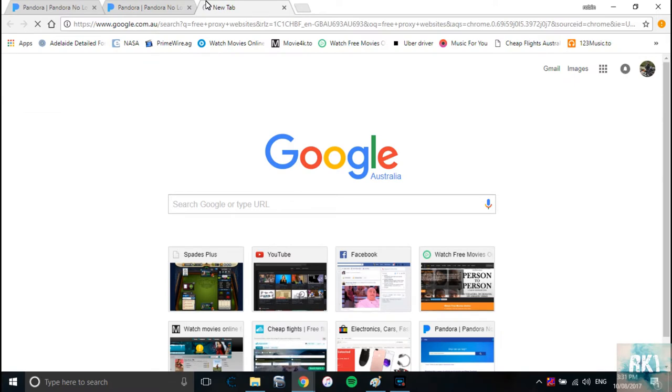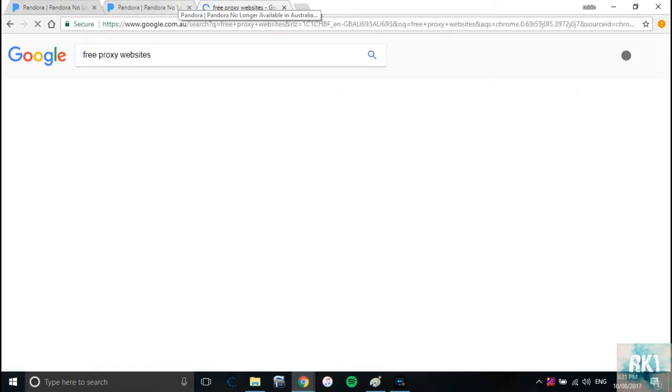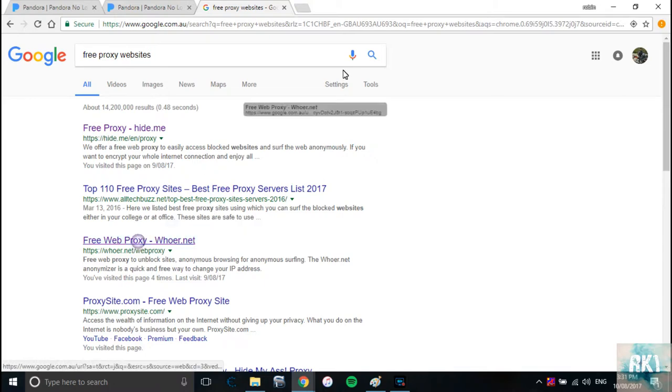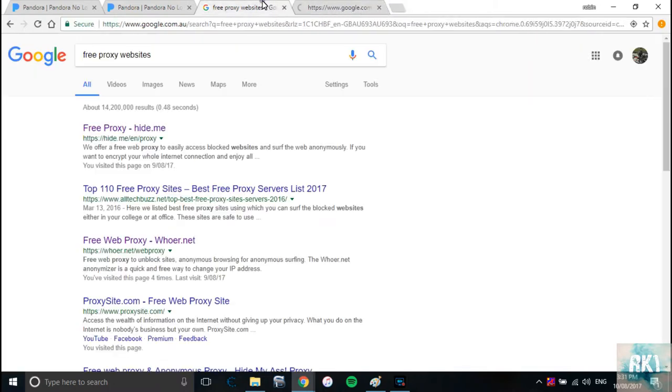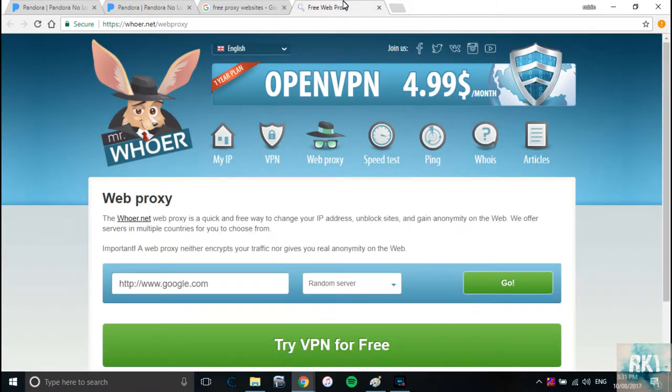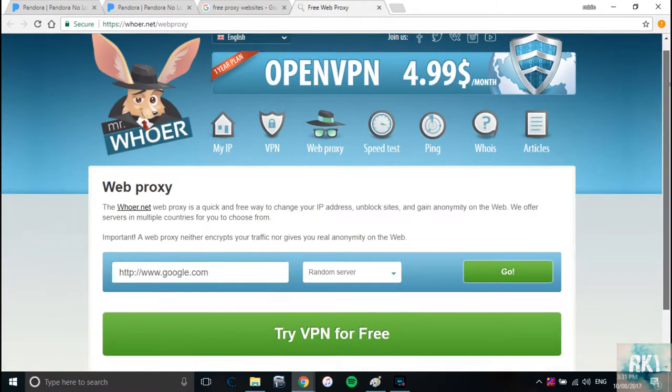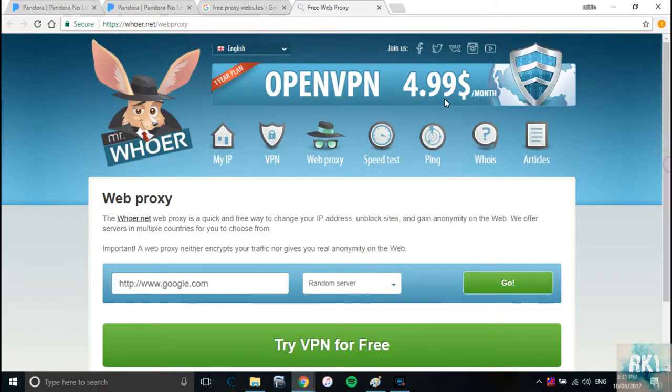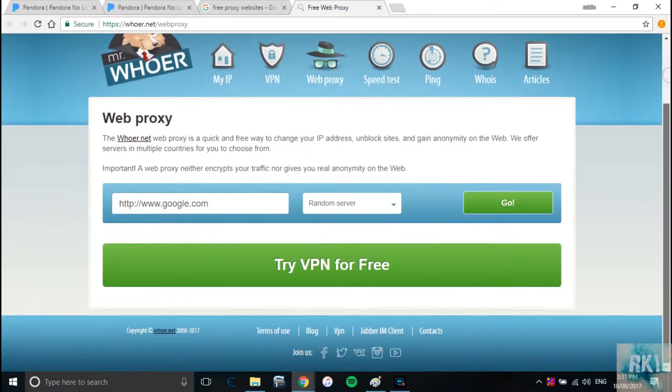My favorite is hider.net because I've tried other proxy websites and I find hider works a little bit faster than the others. So basically you get this page. Don't worry about this price tag, that's for the premium service. You don't have to worry about that. All you're going to do is type here Pandora.com.